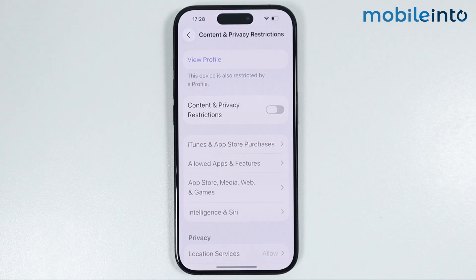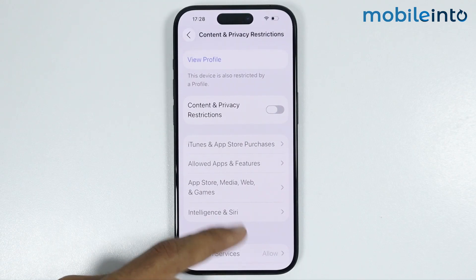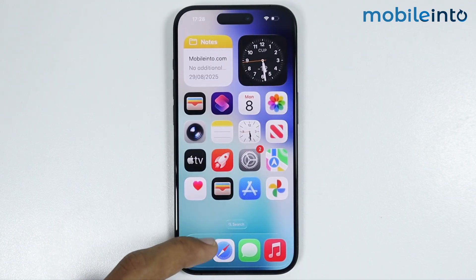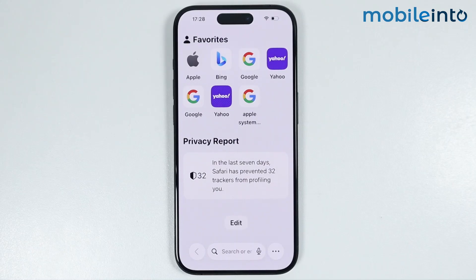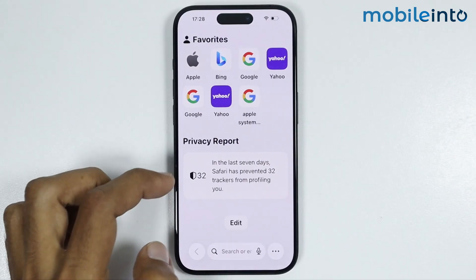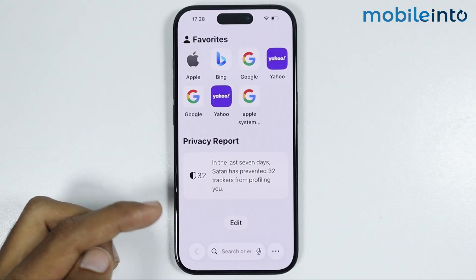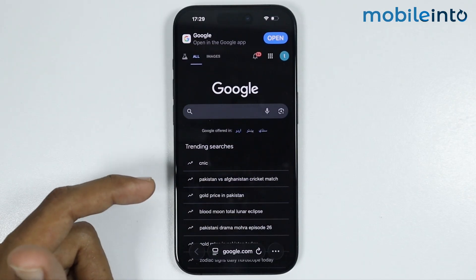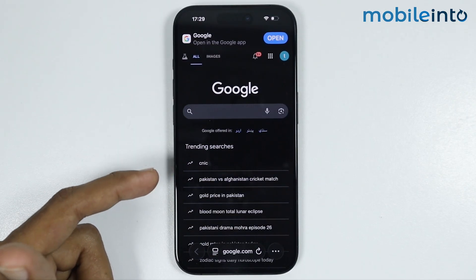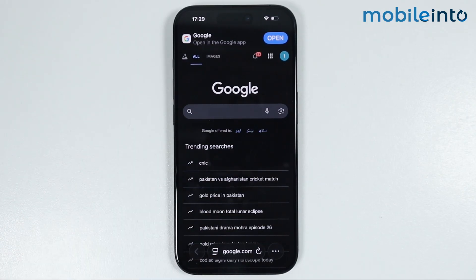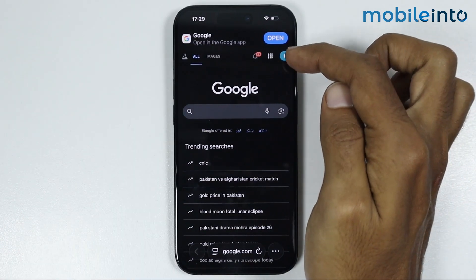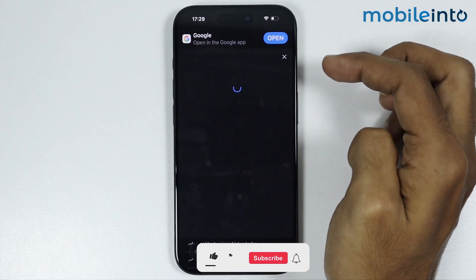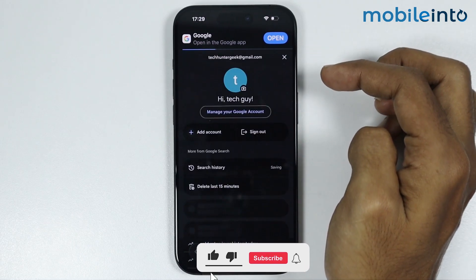For the second method, go to your home screen and open Safari. From here open the search engine which you use — for example, since I use Google I will select Google. Once you open the search engine, tap on the profile icon at the upper right corner of the screen.